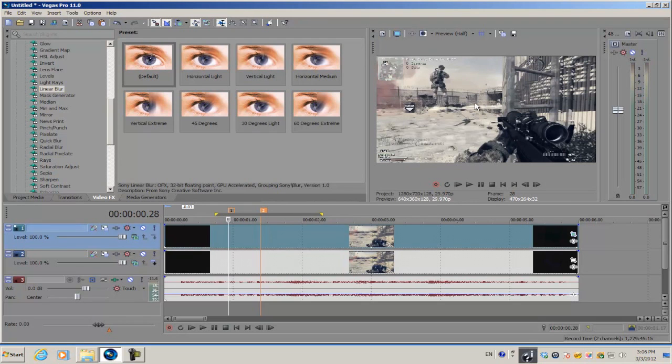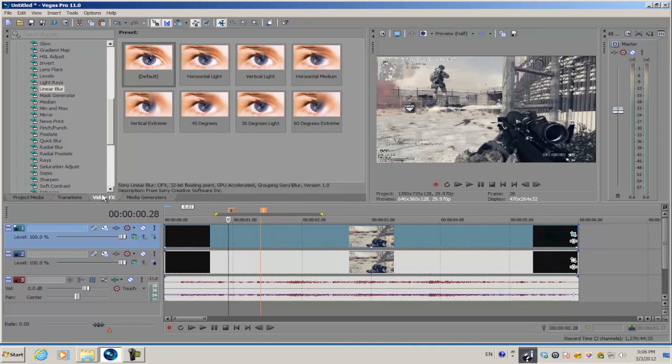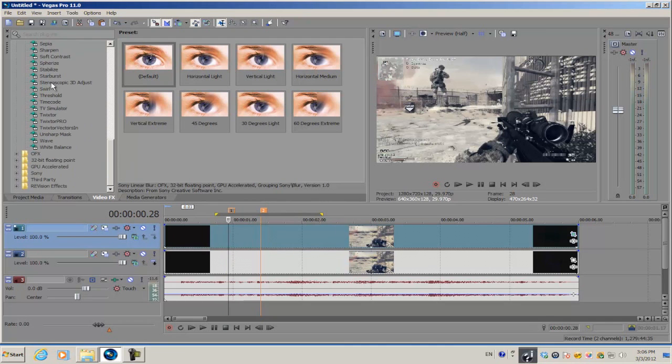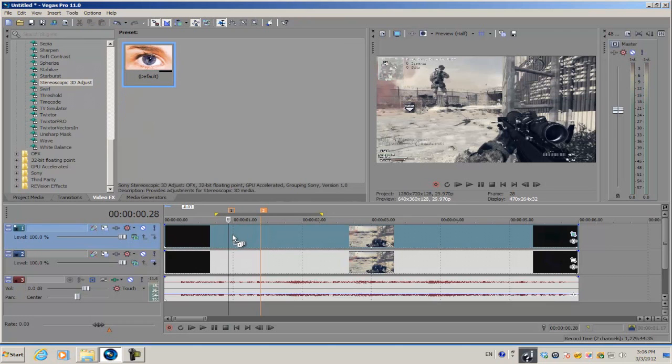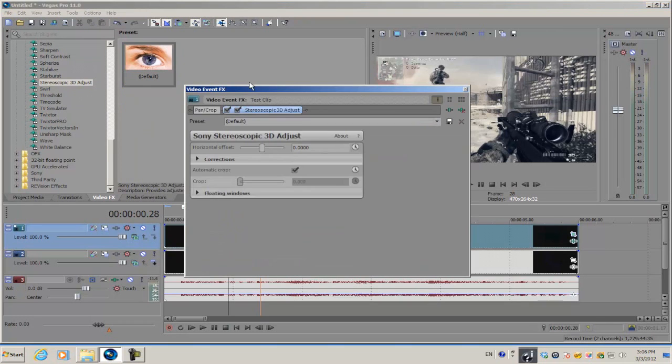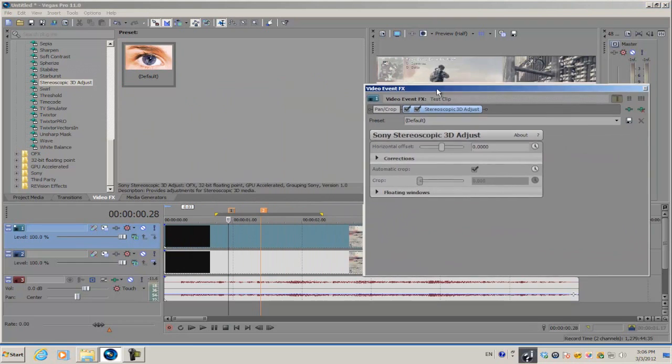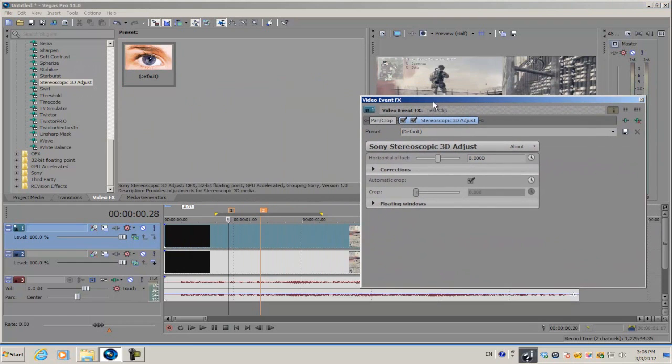We're going to fix that later in the video, but for now, go into your video effects and click on the stereoscopic 3D adjust plugin. Apply the default to the top video track.